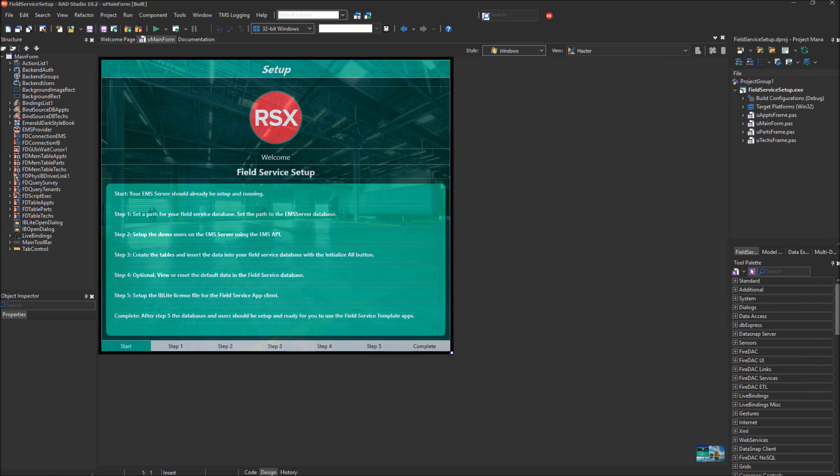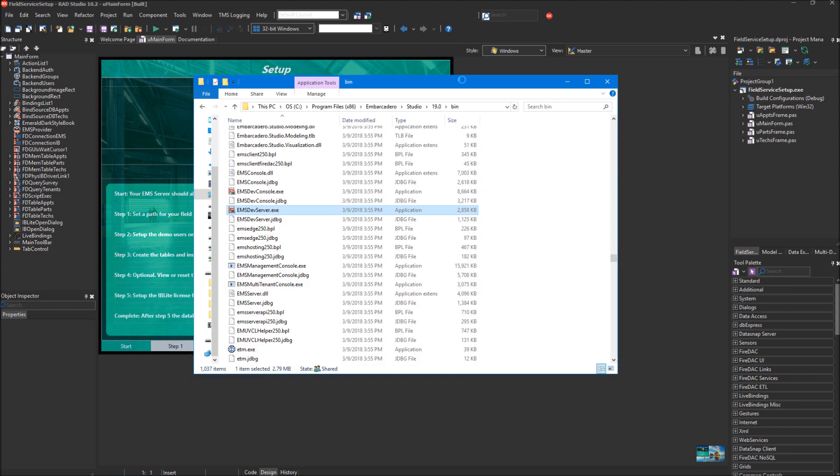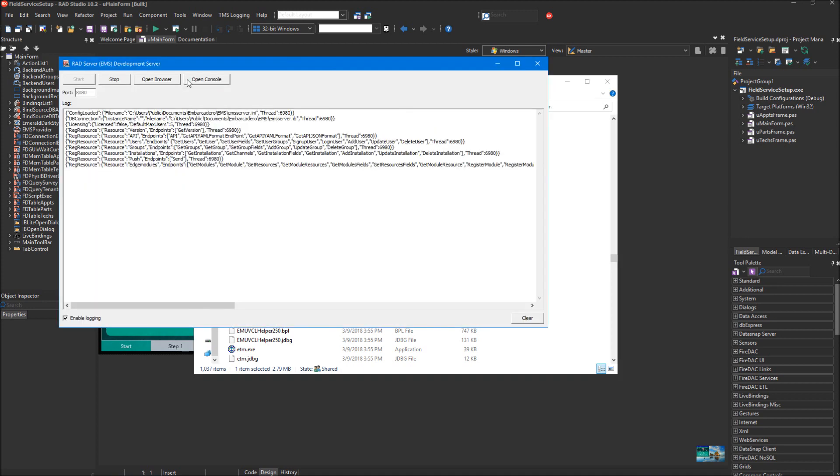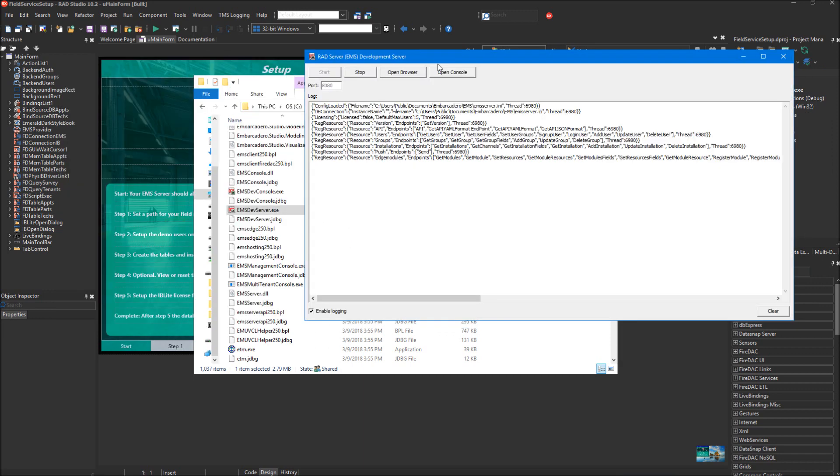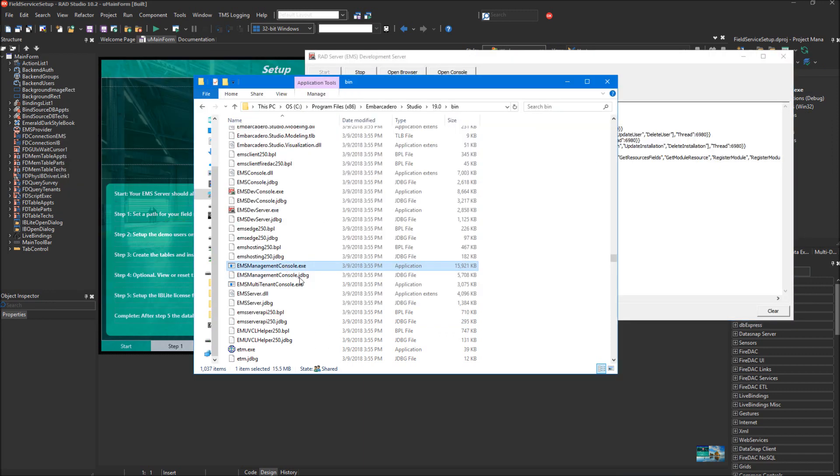We're going to bring up the bin directory of RAD Studio and launch the EMS Dev Server from that directory. We can launch it here, and you can see this is the development server running on port 8080. You might find these useful: the EMS Management Console and the EMS Multi-Tenant Console, which is where you would be able to add additional tenants.